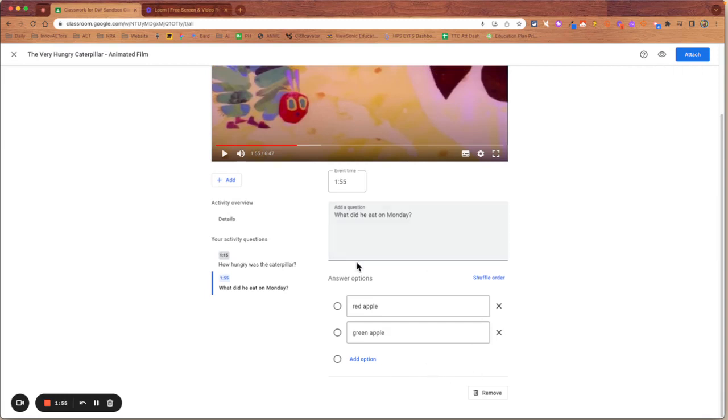And again, that's ready to go. And the correct answer would be a red apple. So I'll put the correct answer in there.